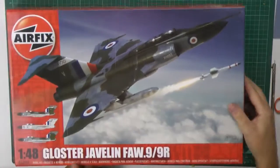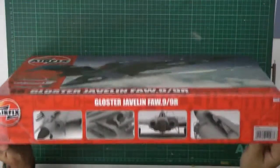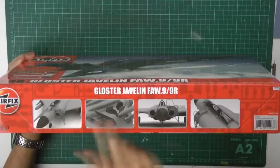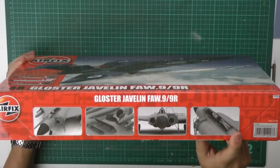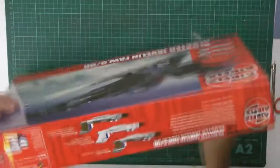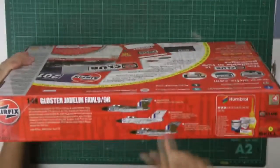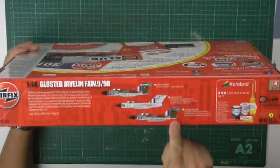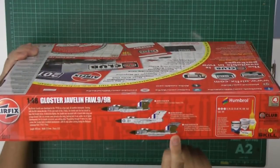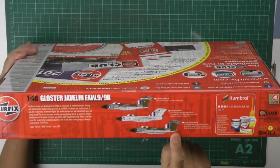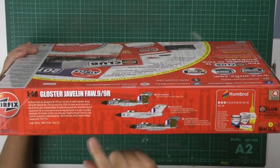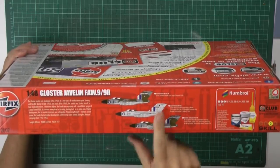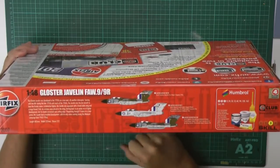So what do we get? Basically, a very large box. We've got some nice CAD-type stuff on the top here. And then around here, we've got some nice ones showing the markings that you can actually do it in. So we've got here, this is the FAW 9R version. We've got it in the bare metal colors, we've got it in the camo of the era.